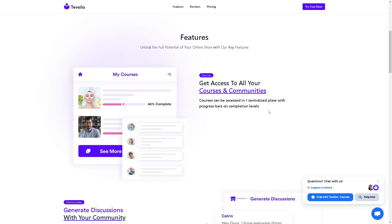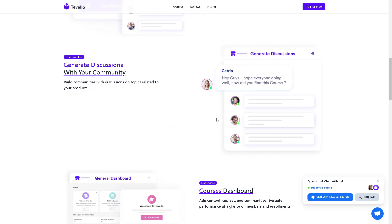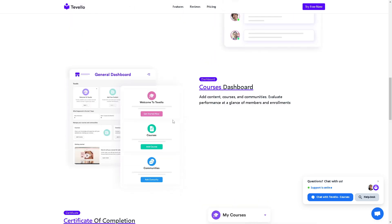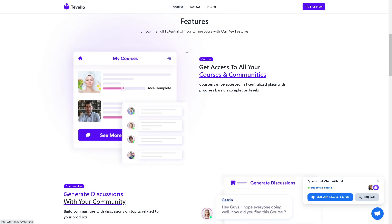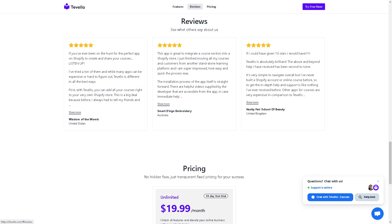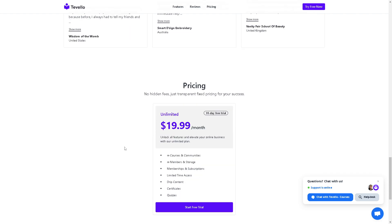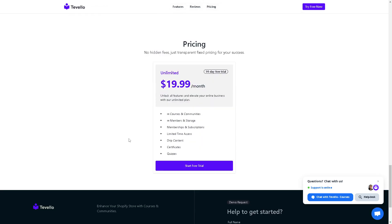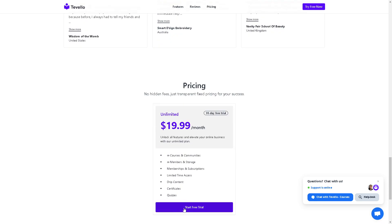Right now I'm using Tevelo in one of my stores, and what I did was check on the features here and some reviews that can help me decide if this is the perfect app for my store. In terms of pricing, it's very straightforward: $19 unlimited, but there's a generous 14-day free trial where you can unlock all features that elevate your online business plan. You can cancel any time you want. When you click on start free trial, you will be directed here to the app store. You can log in to install.